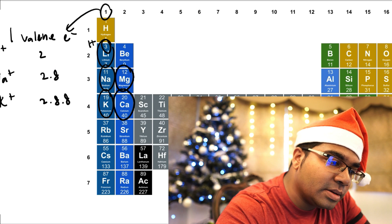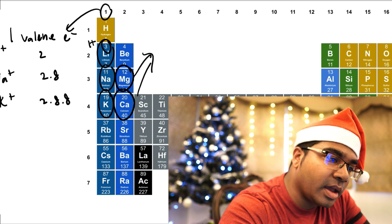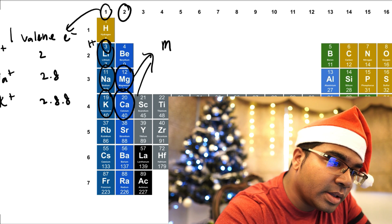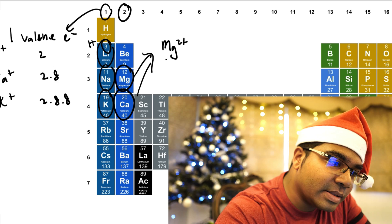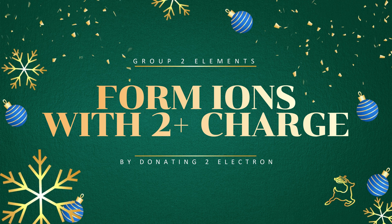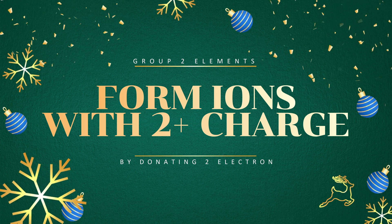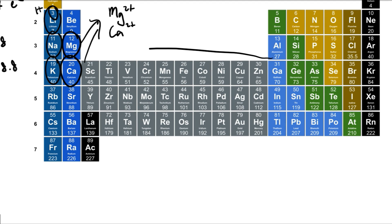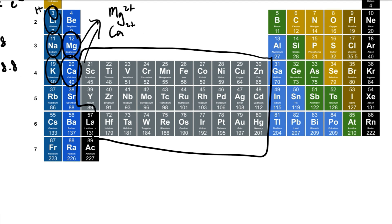We can apply the same principle to group 2 elements as well. Magnesium and calcium are in group 2, which means they have 2 valence electrons. And so, they will form Mg²⁺ and Ca²⁺ ions. Moving to the middle section, these are the transition elements. The transition elements do not follow the same rule because they can form ions with multiple charges, so we are going to skip them.